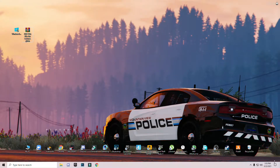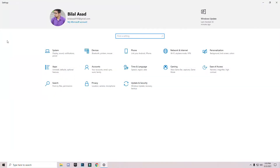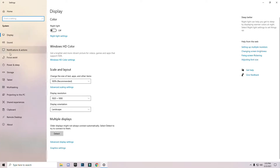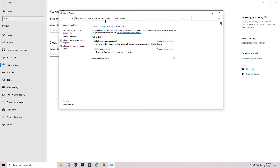First of all, open your Windows Settings and go to Display, then System, and search for Power and Sleep settings. On the right side you will see Additional Power Settings — click on it and you will see two options: Balanced or High Performance. Select High Performance and close that.